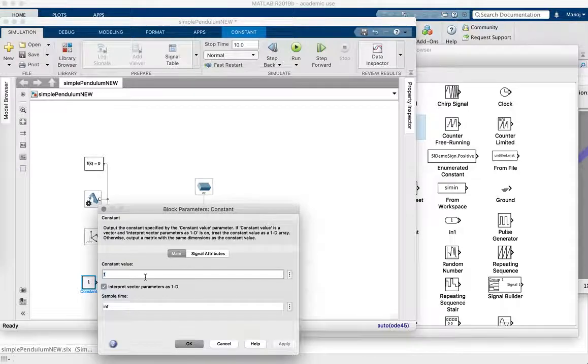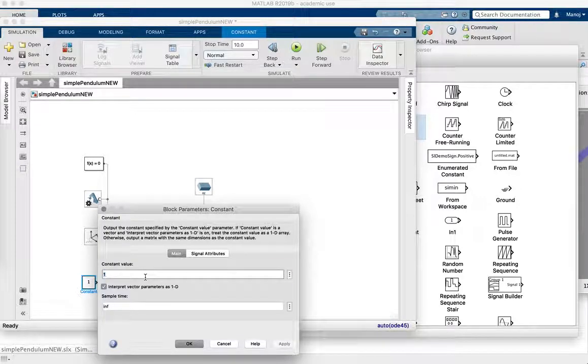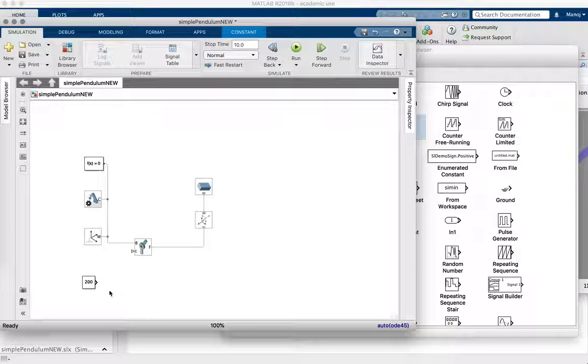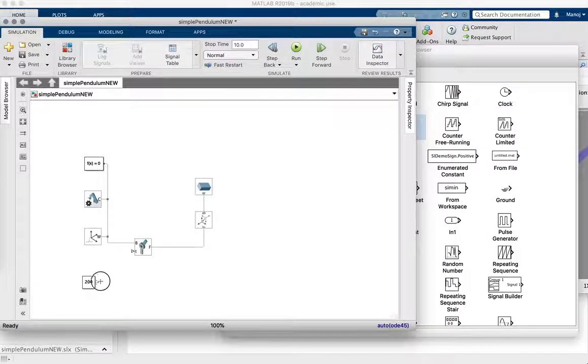So let's actually just try to apply a constant torque. So let's make this constant, I don't know, 200 or something, apply.